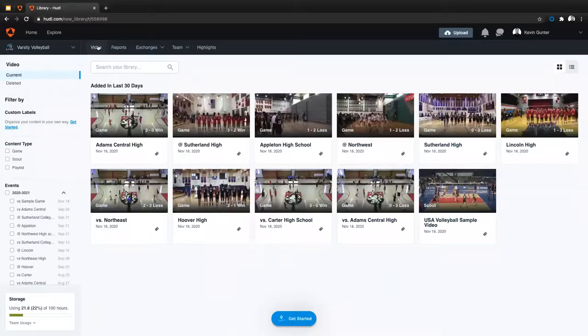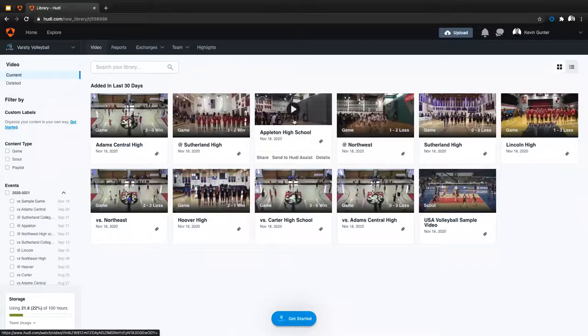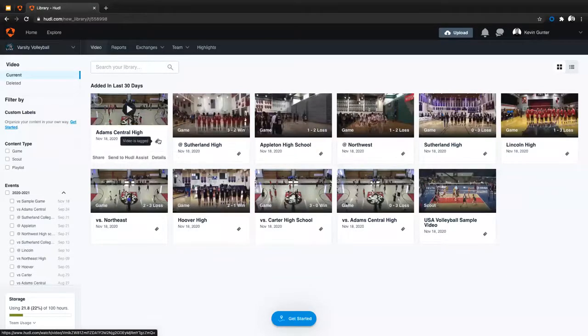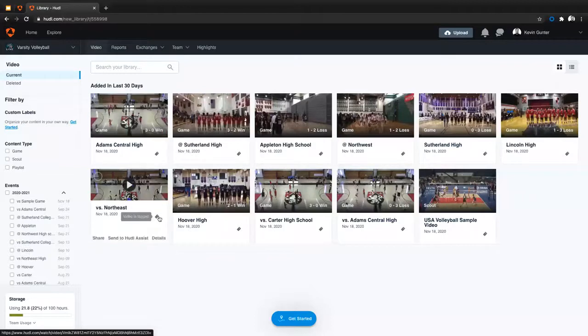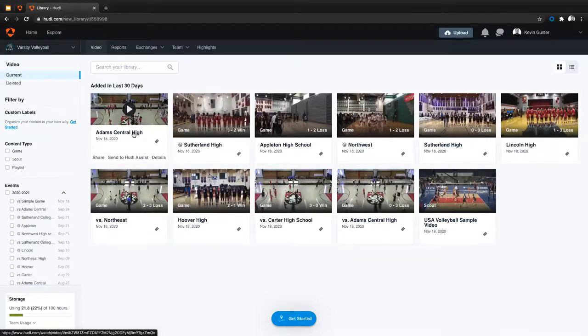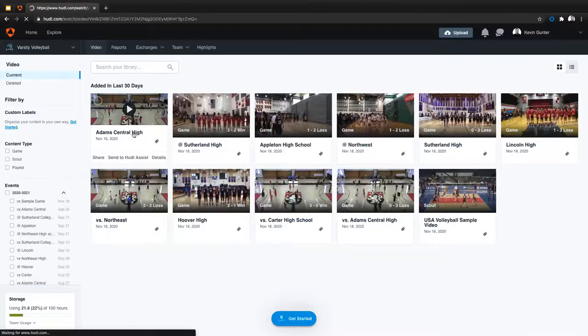So I'm going to go ahead and open up a game that's been broken down by HODL Assist. The way you can tell the game's been broken down or not is whether or not it has this little tag here. If it has that little tag, you know it's been broken down. So we'll go ahead and just click on this first one here against Atom Central.